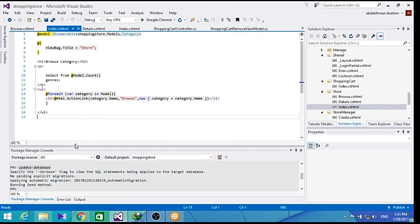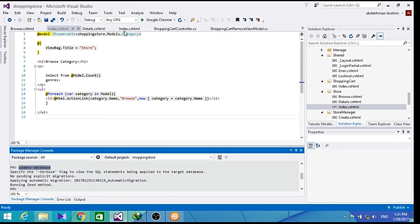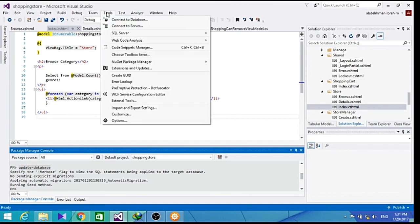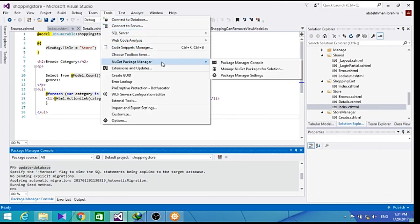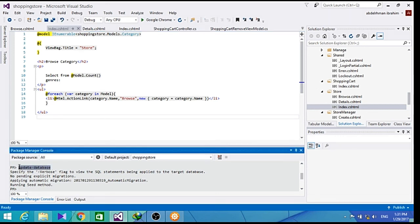Now I almost forgot, but you actually have to update the database from the package manager console. So go into the NuGet package manager and get the package manager console. And in it, just update the database. And then run the application.